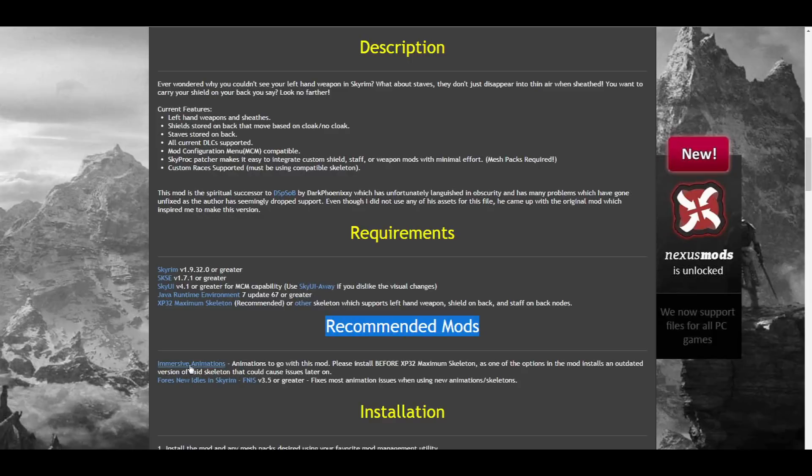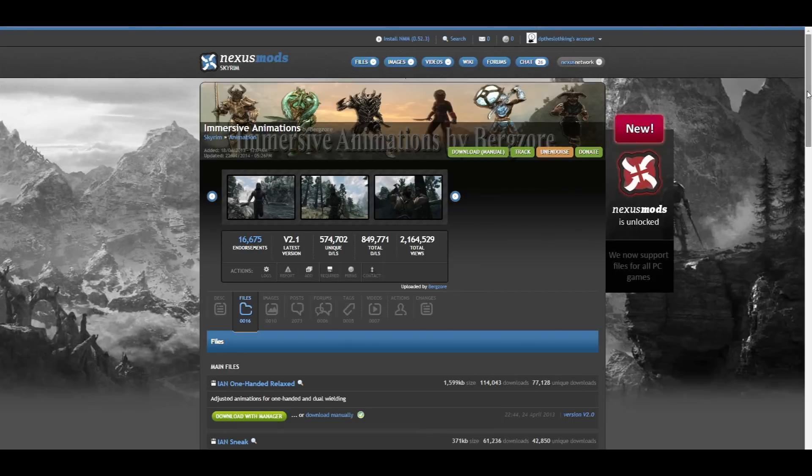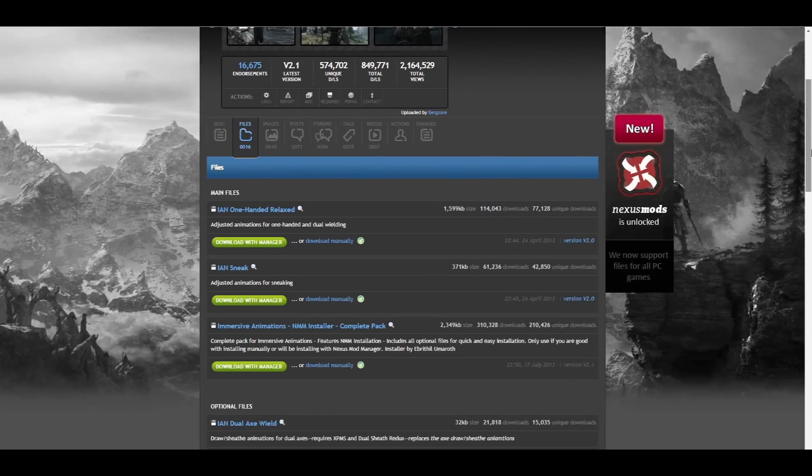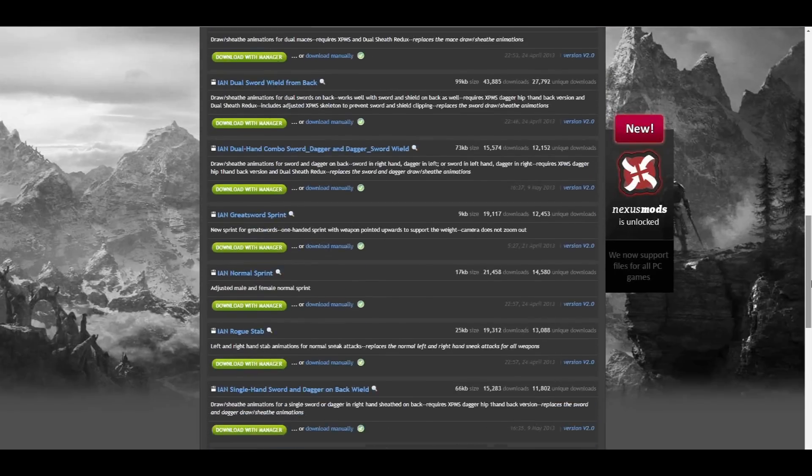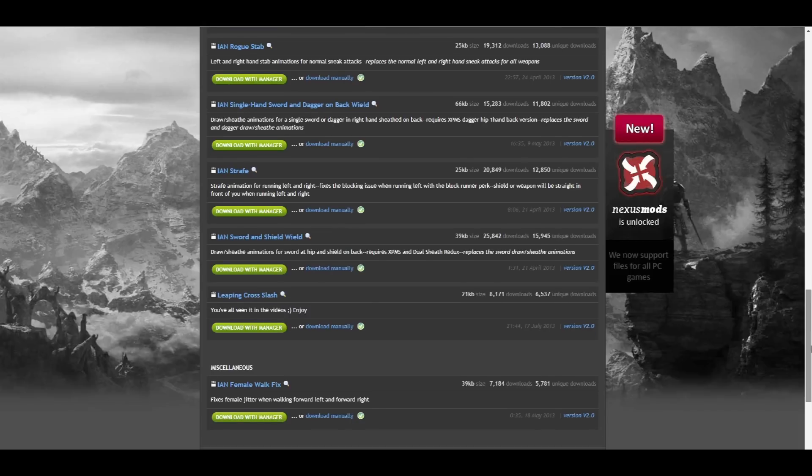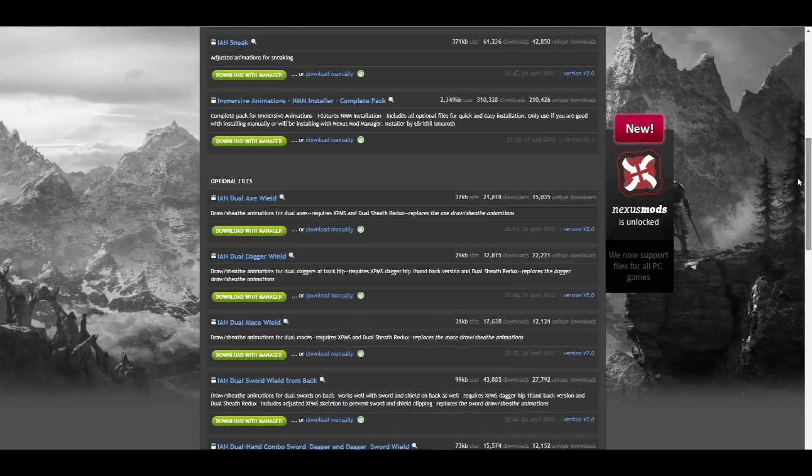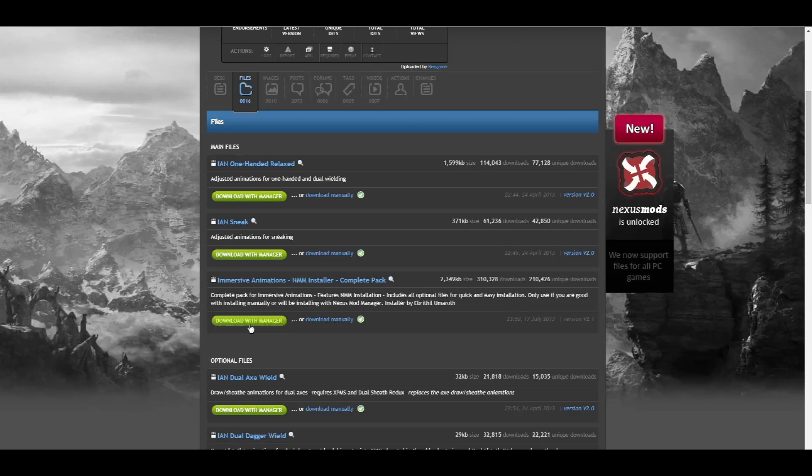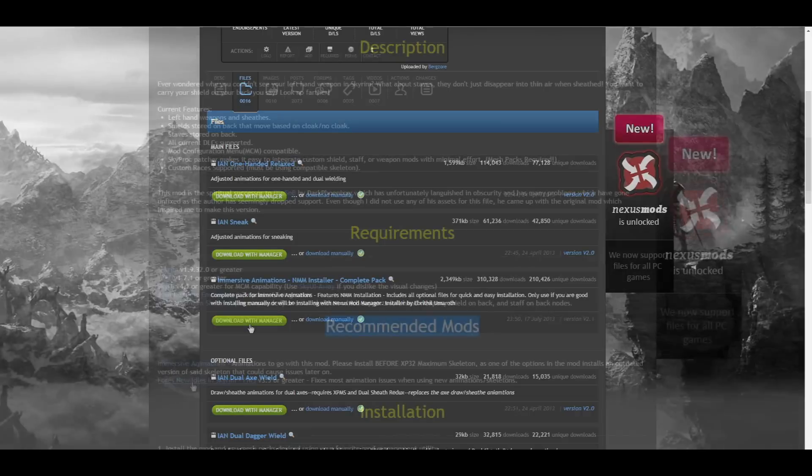Click on the link on the DSR page. Once here, you'll click on the Files section, and you'll see that there are a lot of options here, 16 in total. Don't be intimidated, this is very easy to explain. The reason there are so many files and options here is so that users can pick and choose certain animations they know they want and not even bother with the main file at the very top, which contains all the options. To keep things simple, we're going to be downloading the main file called Immersive Animations Nexus Mod Manager Installer Complete Pack.